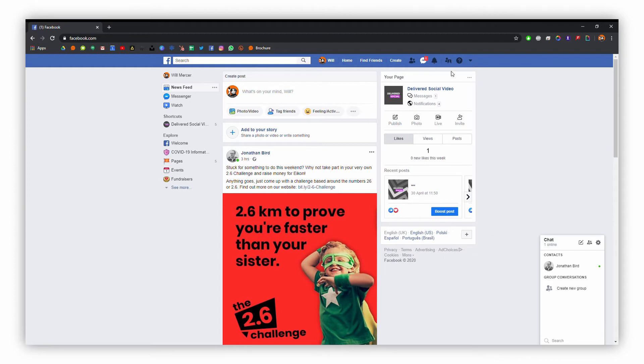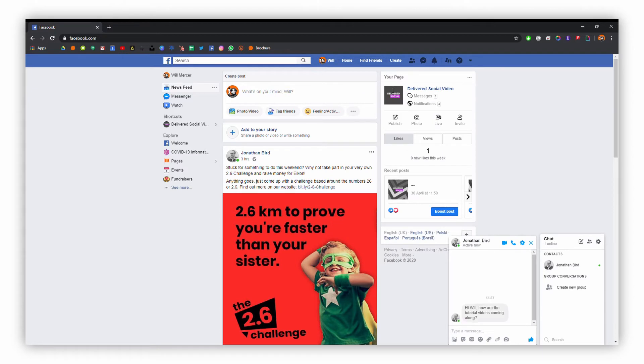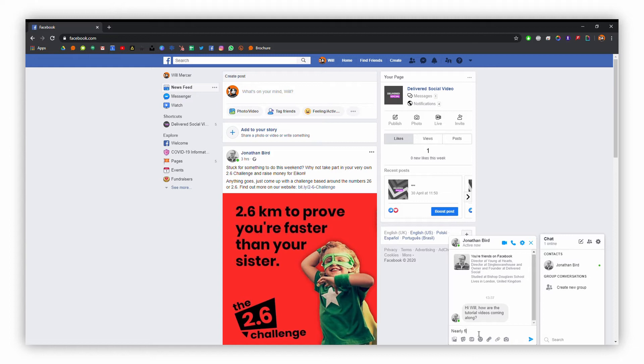If you can see the little messenger icon at the top, that shows where your messages are. Here we can see we've got a message from John asking about these tutorial videos, so I'll just pop a reply to him there. Again with this, you can add photos.